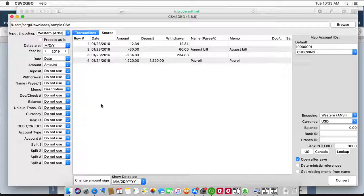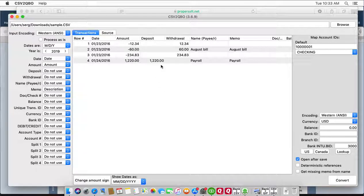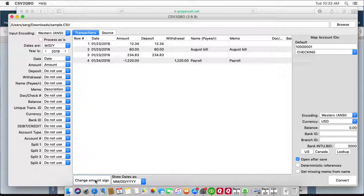If you see it the other way, that expenses are positive and payments to the account are negative, then you have to use the change amount sign button to reverse.